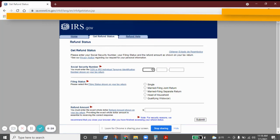It will ask you to enter your Social Security number, and you want to enter it just as it is on your tax return.